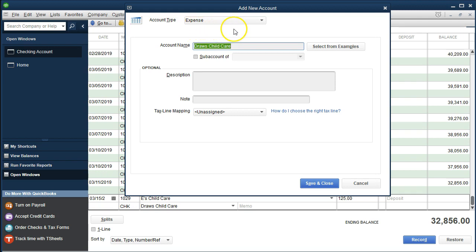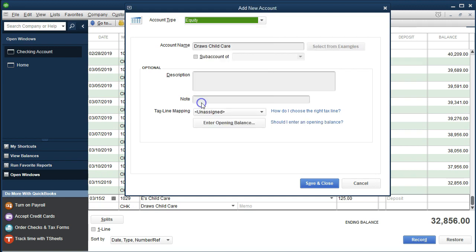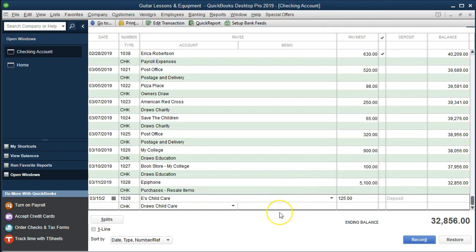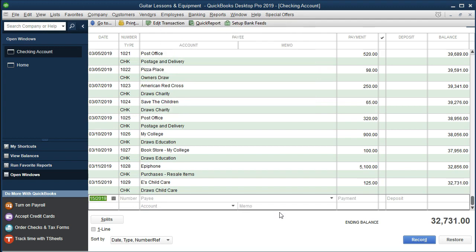The point is it's not an expense account — it's going to be a draws account. We want to select this item and say it's going to be an equity type account. That's the key. Then we're going to say save and close. We could put a memo — probably would be good — but we're not going to do it here. Say enter and keep the check number.